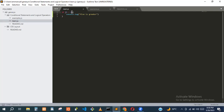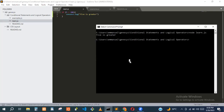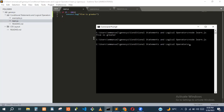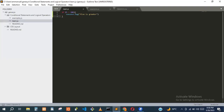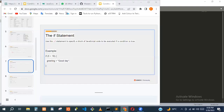Now let's change two to something like 200. If five is greater than 200, console.log 'five is greater'. When we run the code, nothing gets printed because five is not greater than 200. So nothing gets printed.